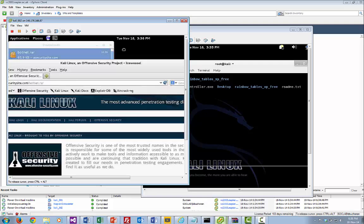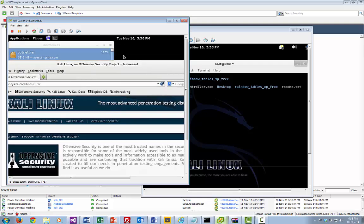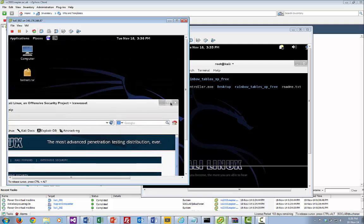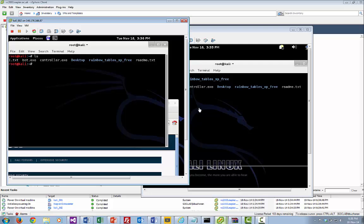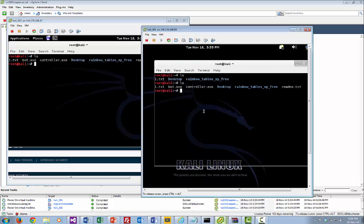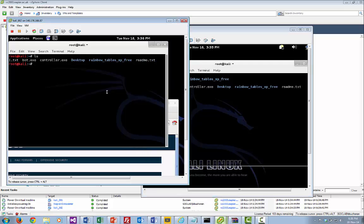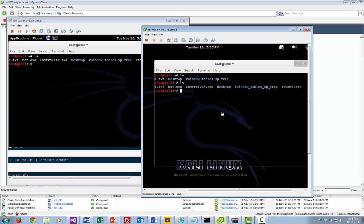I'm going to run the bot on one machine — let's say this one can be the bot and the other one will be the controller. Because we're running Linux, I'm going to be running Mono. Mono will be able to run the controller. There we go — that's running.